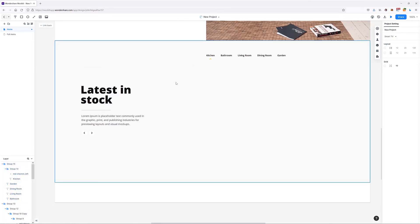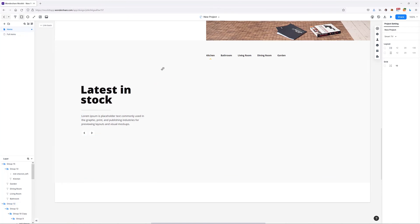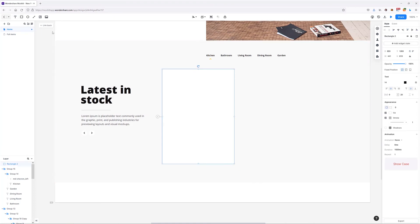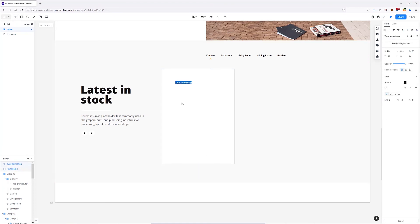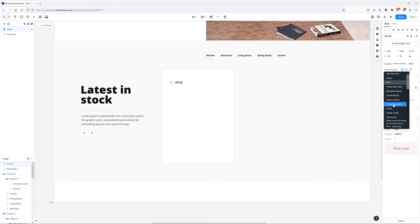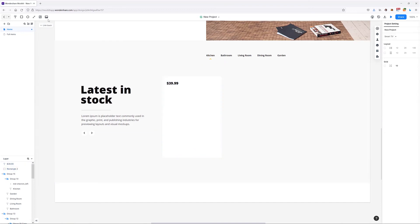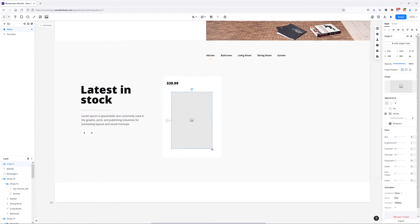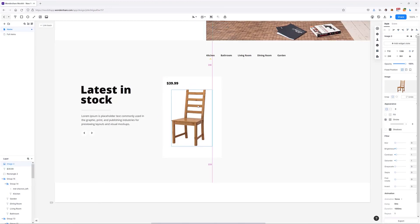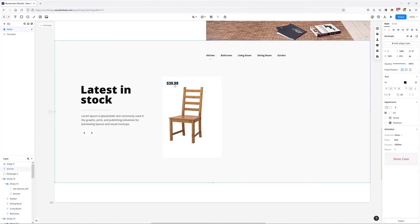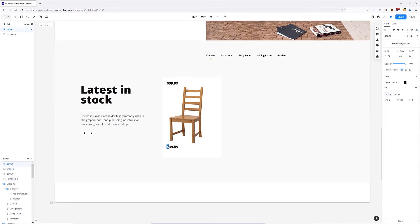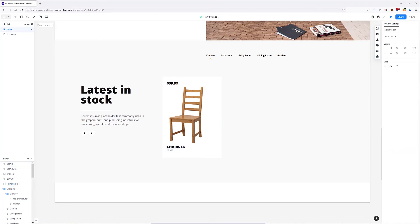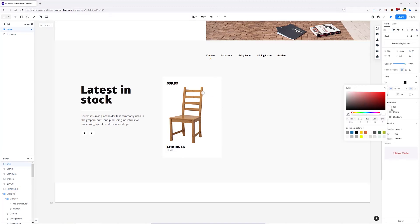Let's add some products. I'll start with a background for the first card, then add a price on top — something like $39.99 — and play around with the font to match the design. In the center I'll add the first product image, adjust the positioning, and add the name of our piece of furniture.